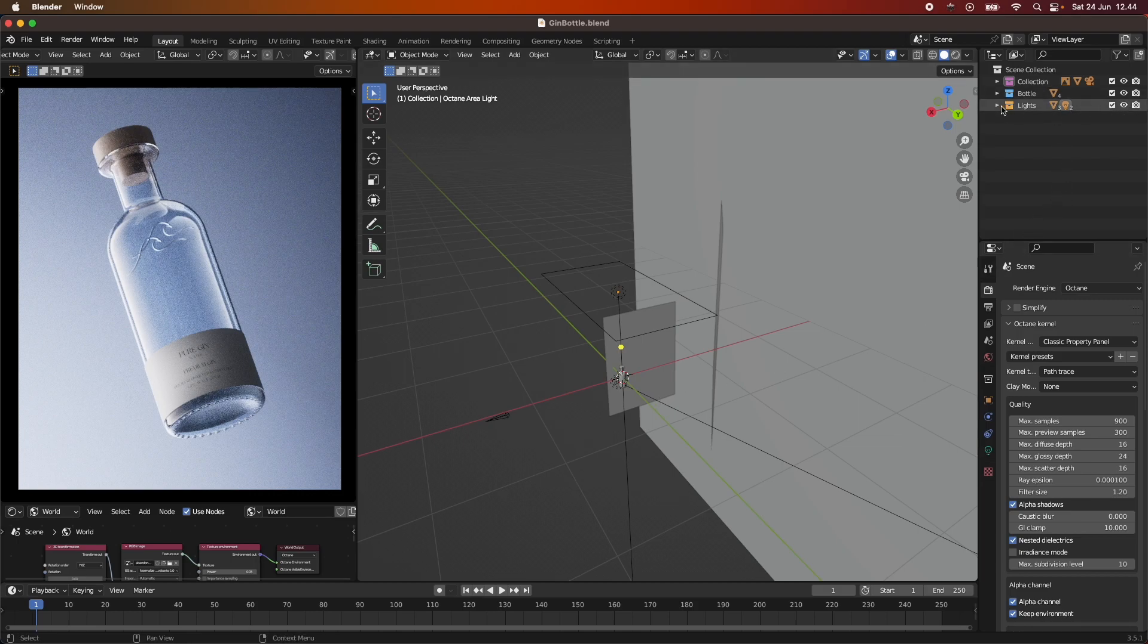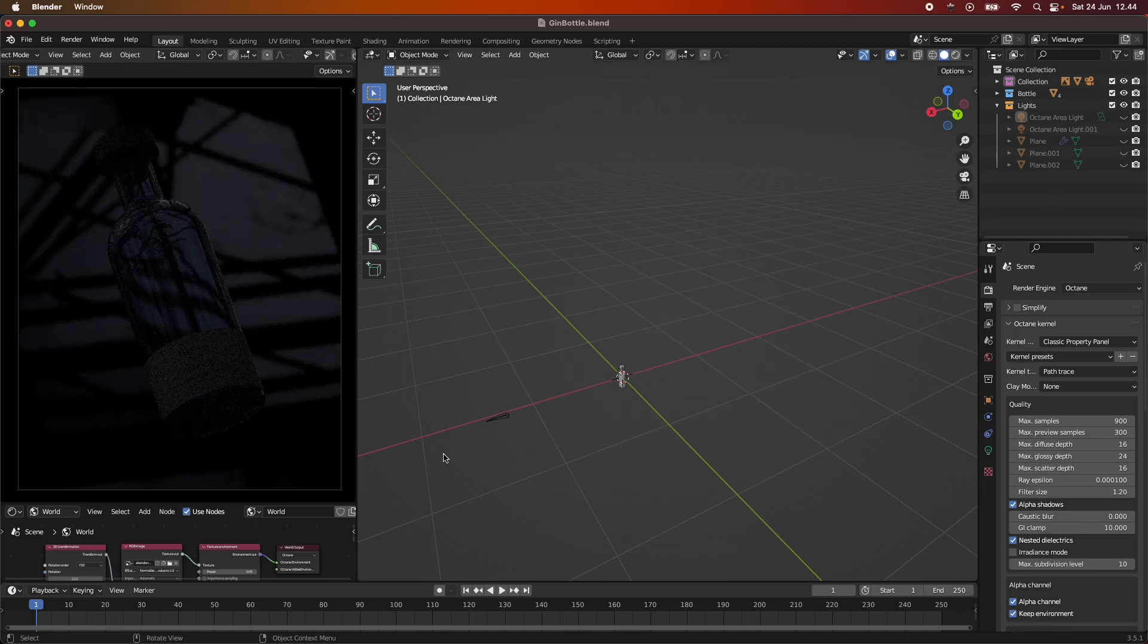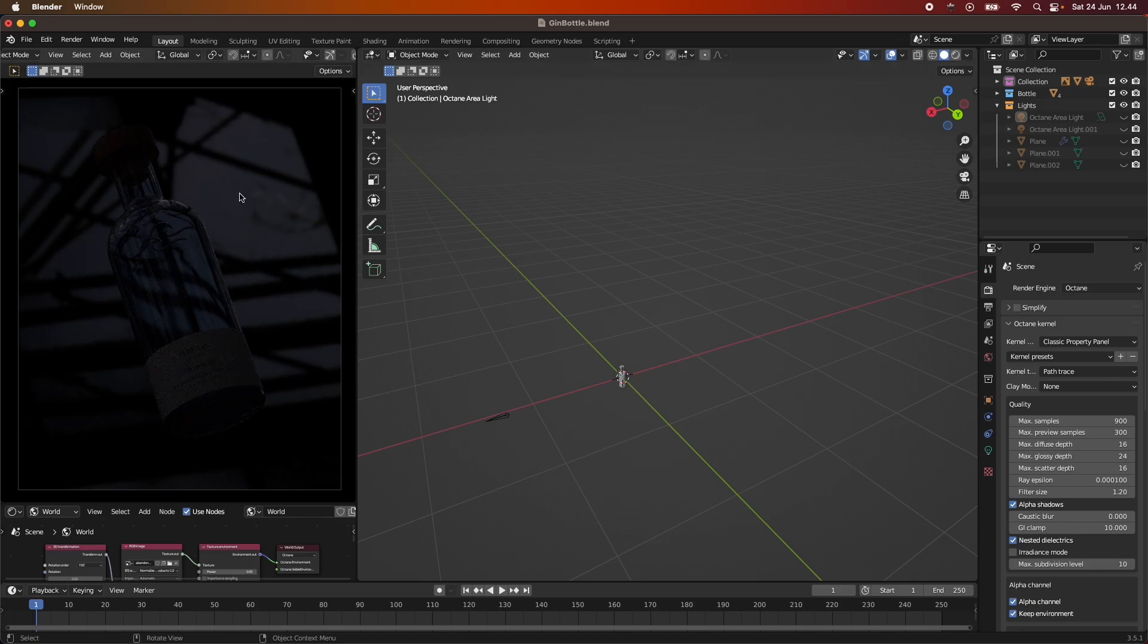So I will start by turning off all of our lights here. As you can see, we just have a slight light with the HDRI just kind of giving us this reflection on our bottle.